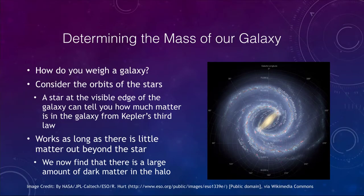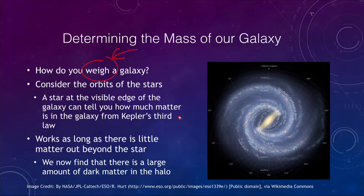The big question is how do you possibly weigh a galaxy? That does not seem like an easy thing to do. There's not going to be a way to put a galaxy on a scale as we would weigh something here on Earth. In reality what we really want to determine is the mass of the galaxy. Weight really is only the mass in a gravitational field — the mass is the amount of matter in the galaxy and that's what we're trying to look at.